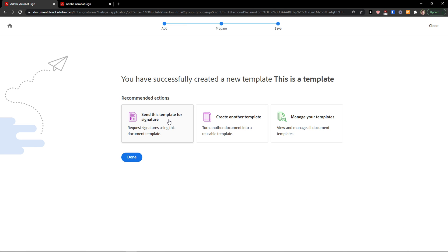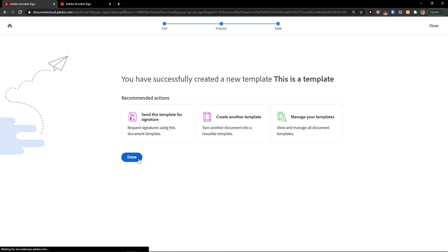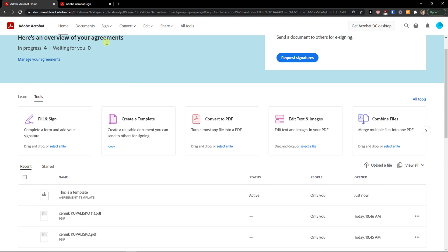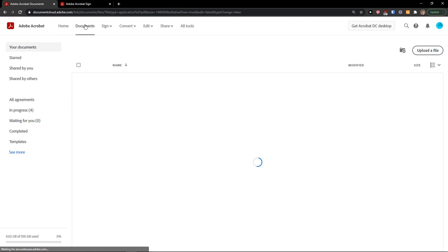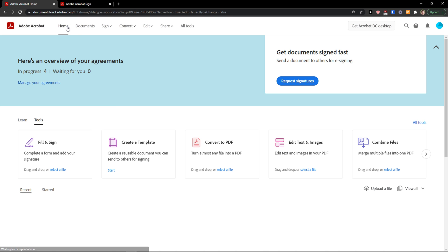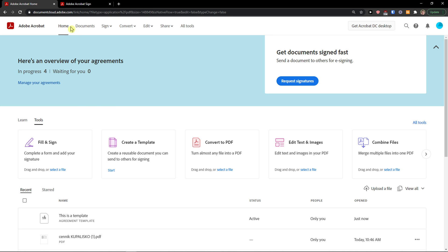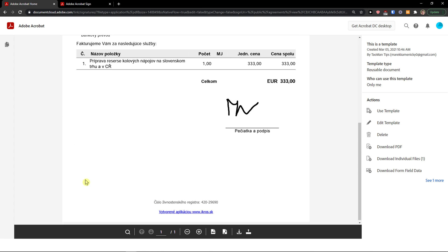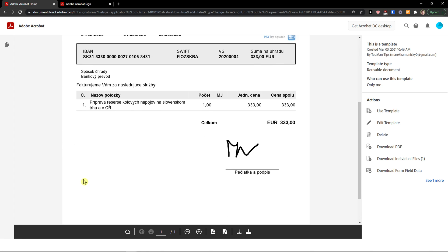And this is the template that I'm going to choose all the time so I don't have to actually create the signature or create the fields. These are the fields that I need to have. Click done. And now I can then send it, right? This is the template.